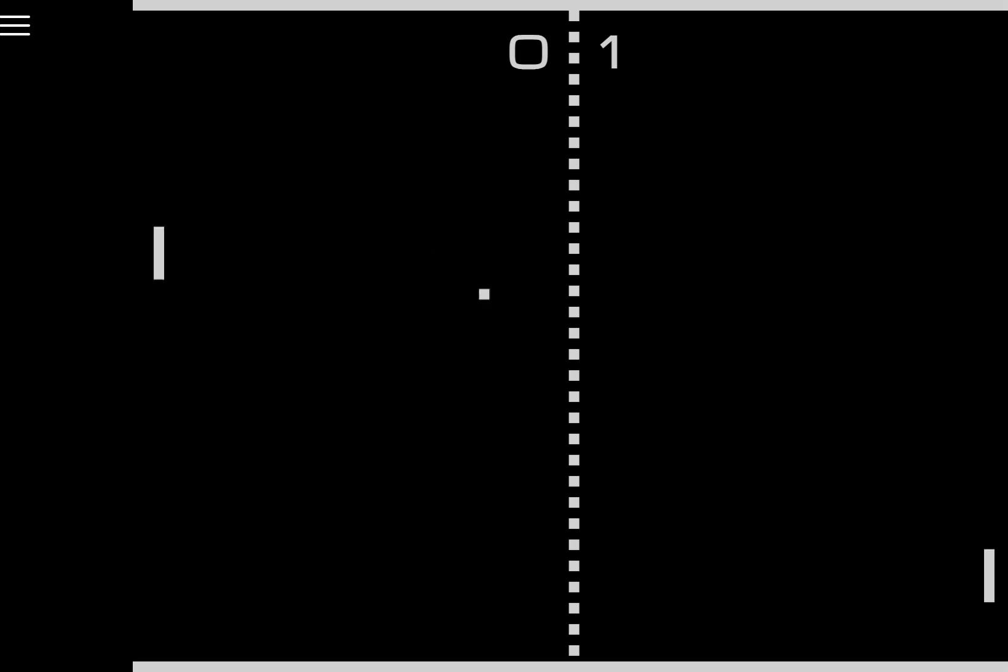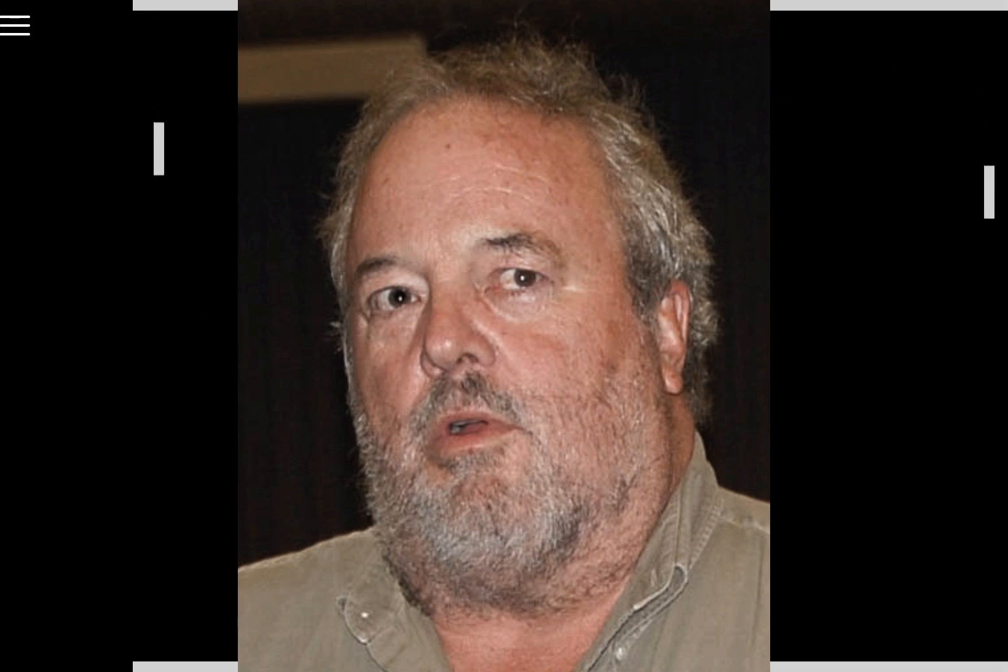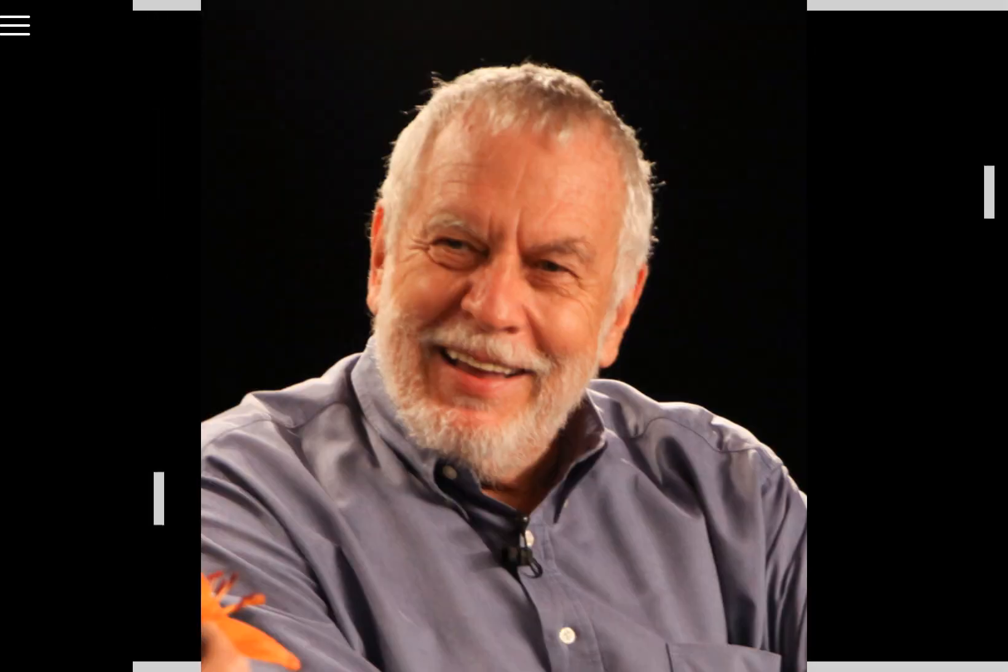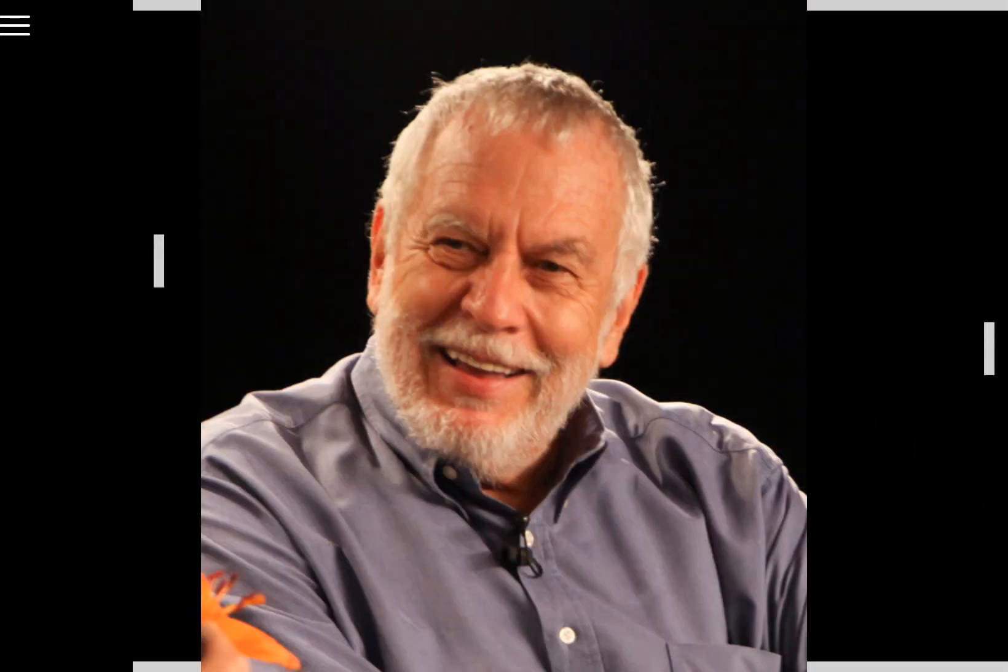Now what else can I rip off Wikipedia to make this video more interesting? Pong was made by a man named Alan Alcorn at the behest of his boss Nolan Bushnell, one of the co-founders of Atari. Alan wanted to make a racing game but Nolan thought that would be too complicated.